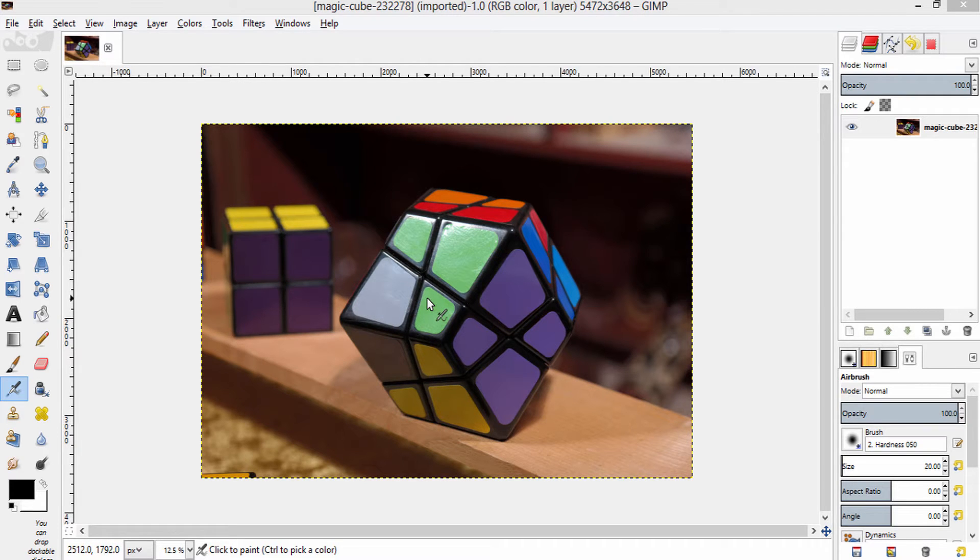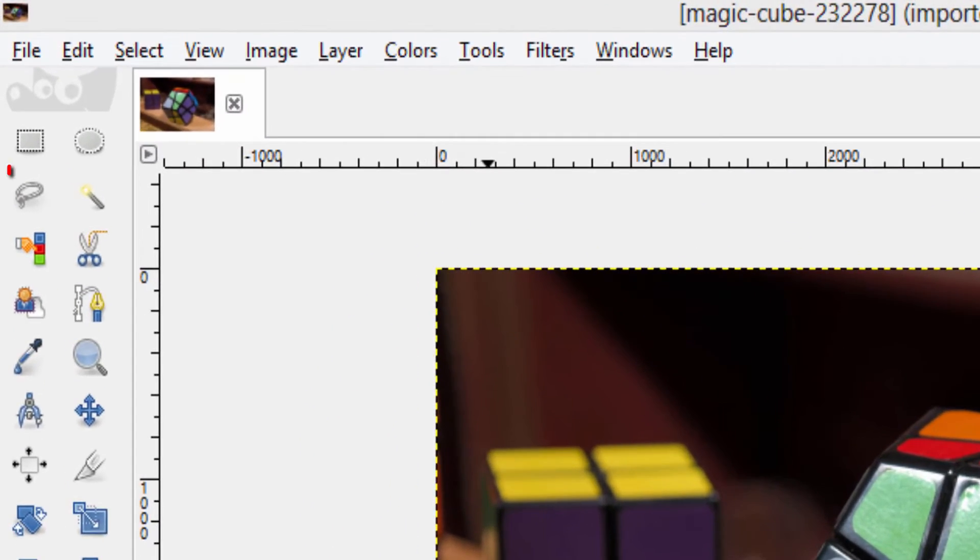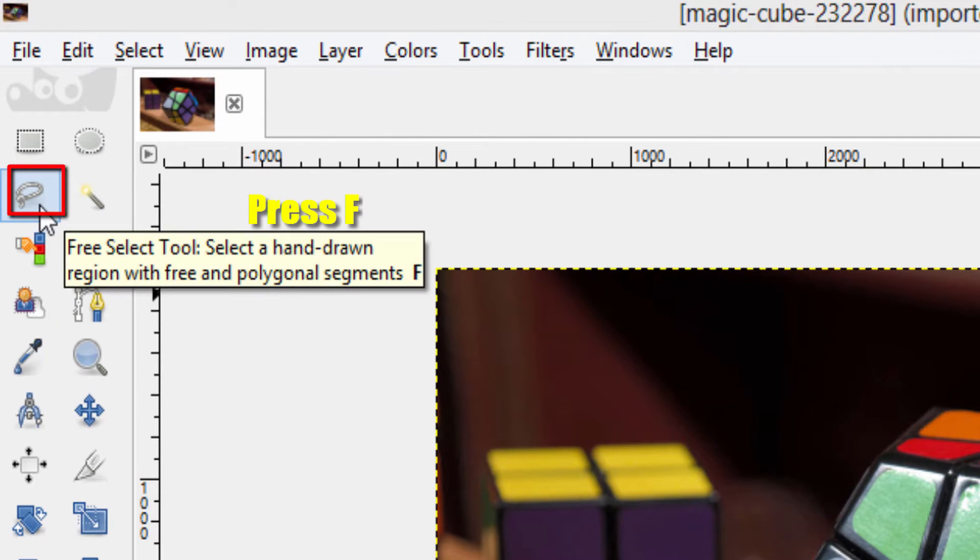You can select this free select tool either by clicking this icon here or by pressing F on your keyboard.